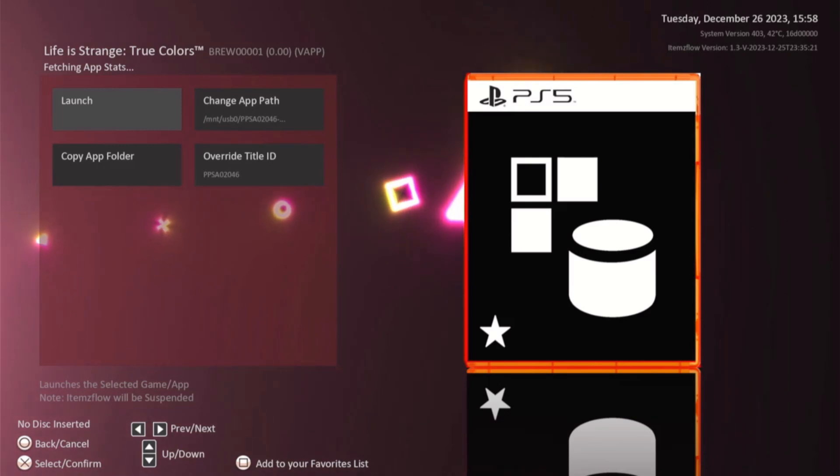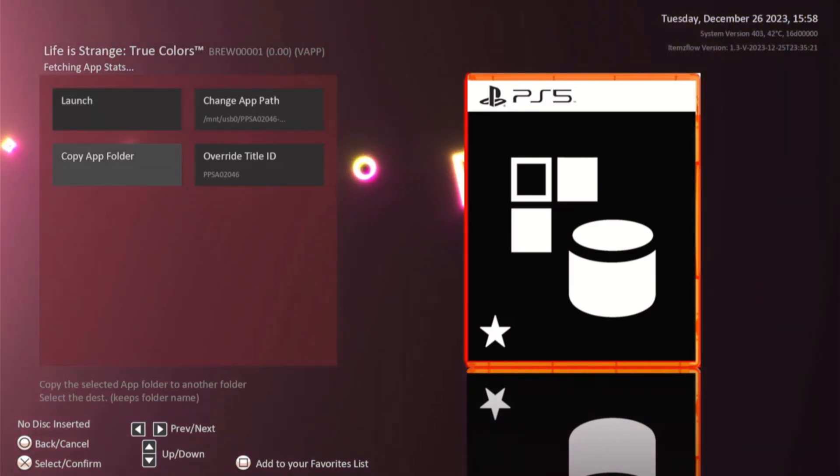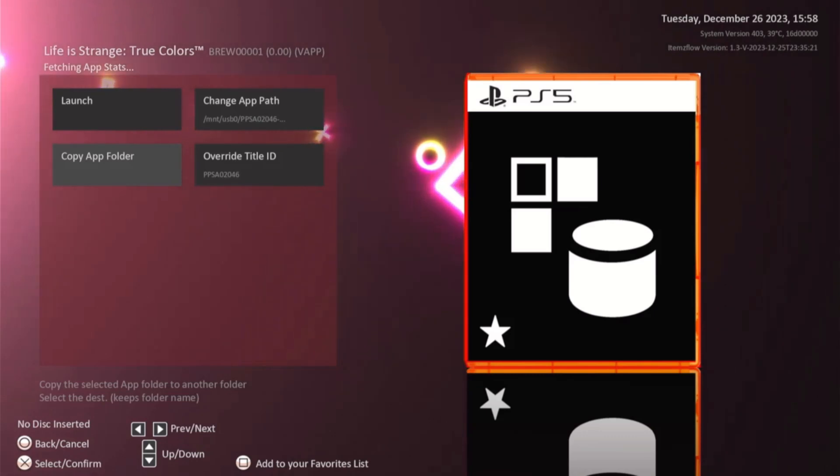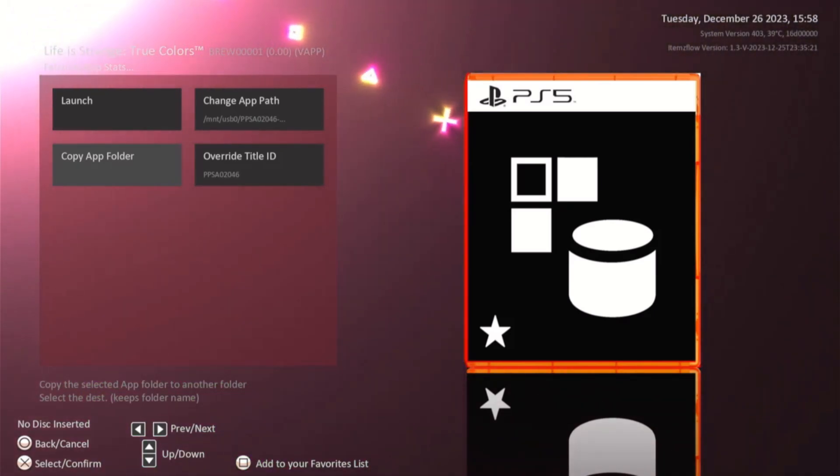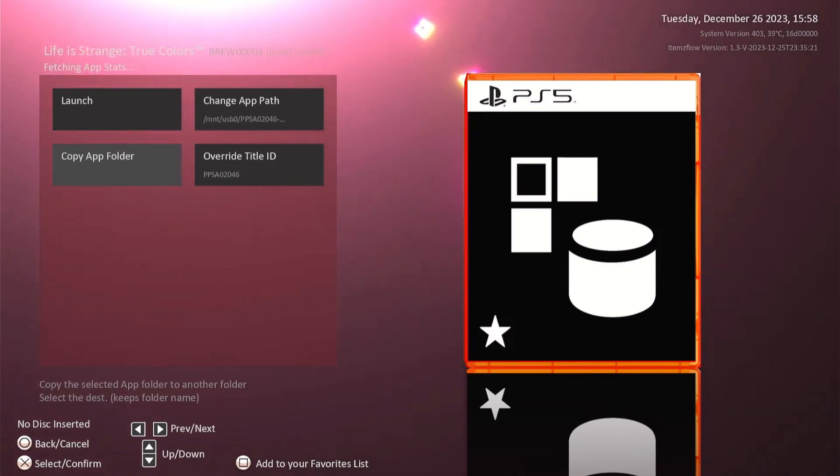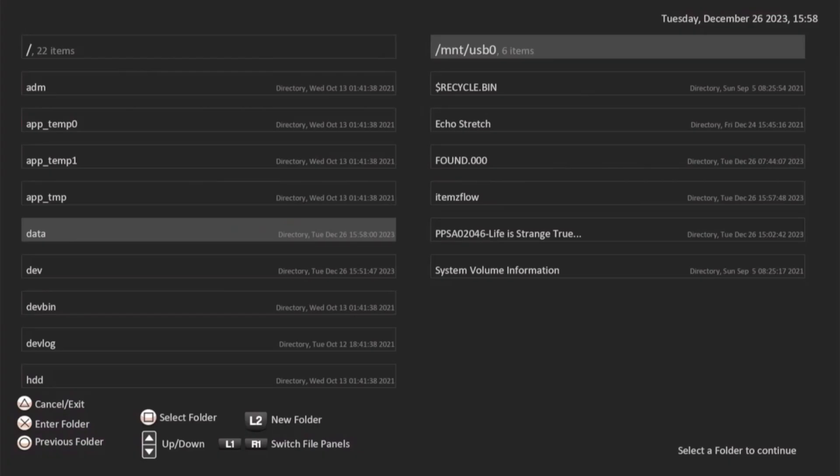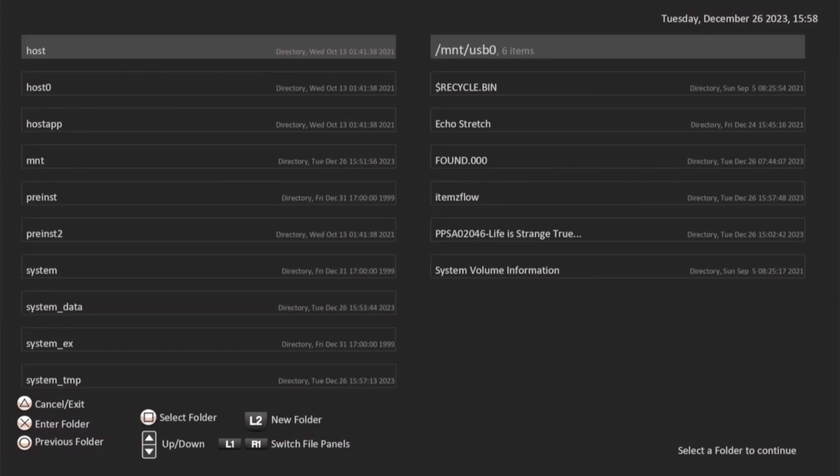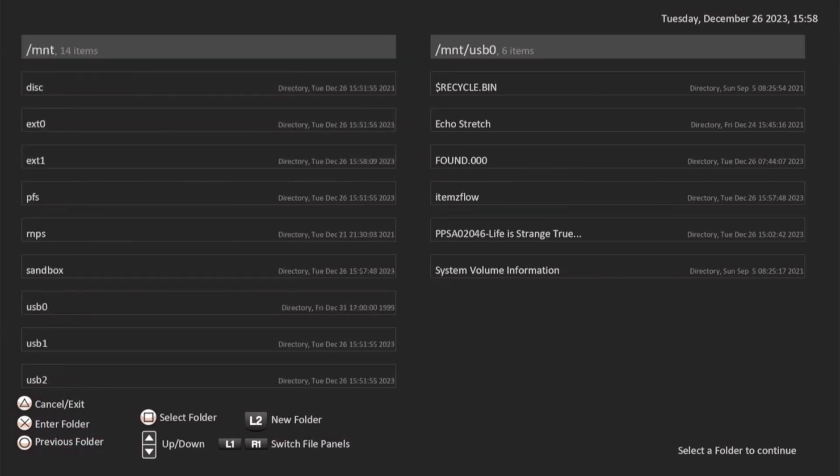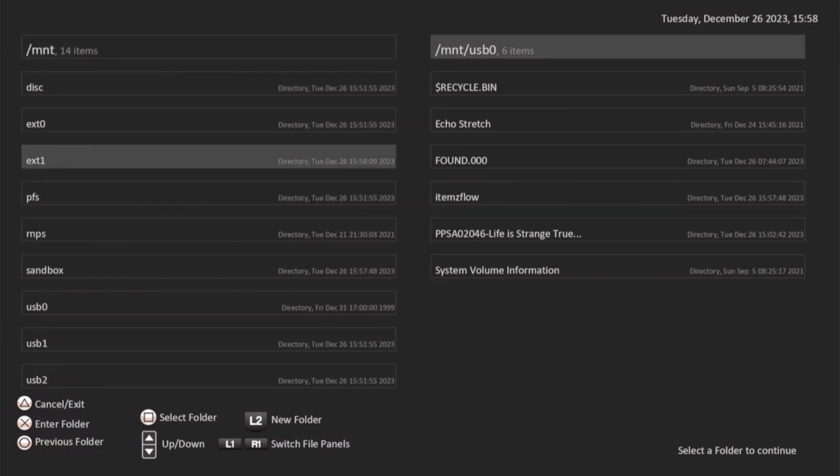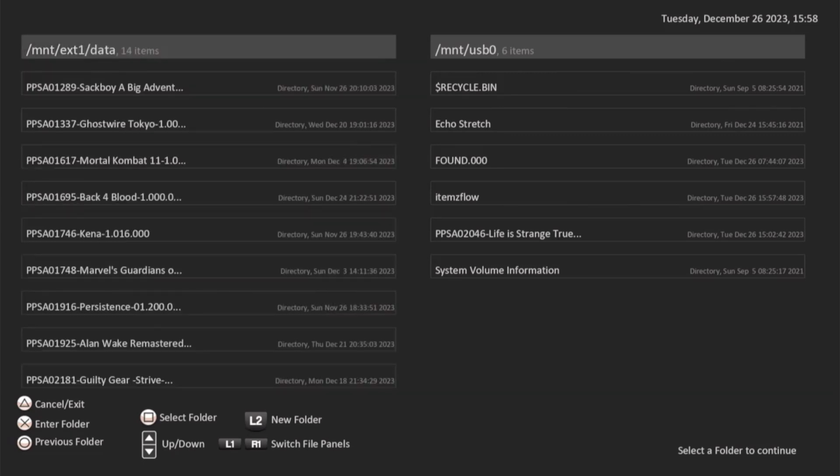But for performance, I would recommend copying it over to the internal, or if you have an M2, go ahead and select that. We'll copy app folder by hitting X. We're going to go down to our mount again and go to our EXT1, which is our M2. We'll go into the data folder where I have my games and hit square to select this folder.